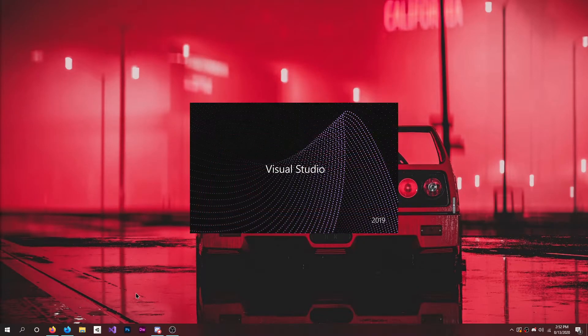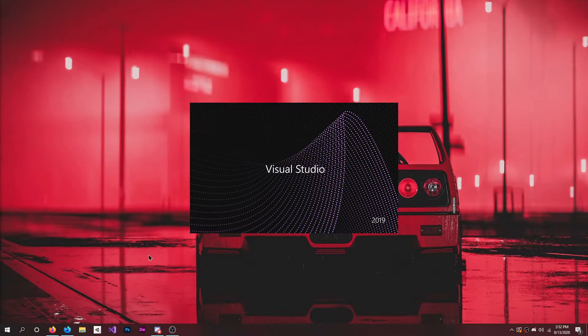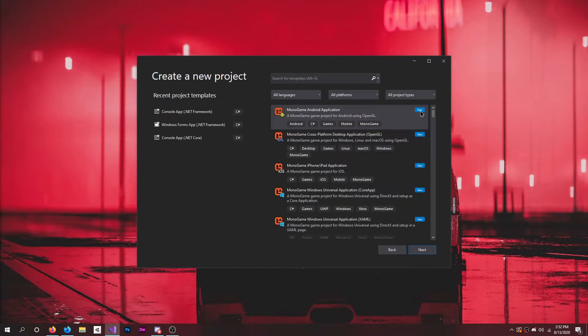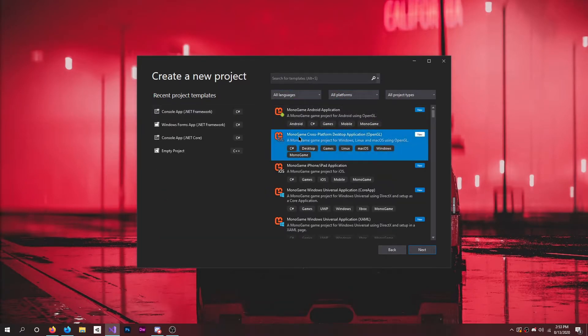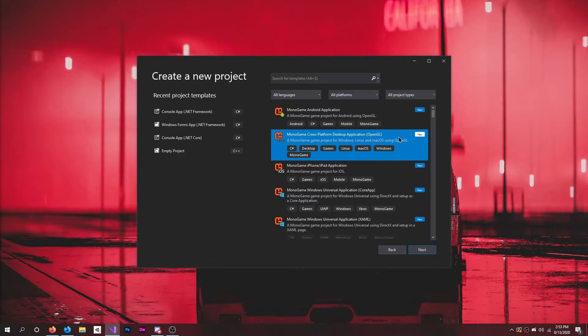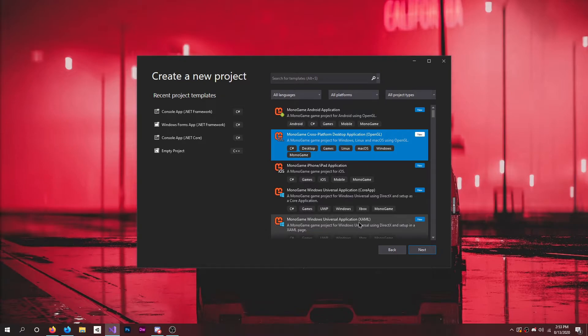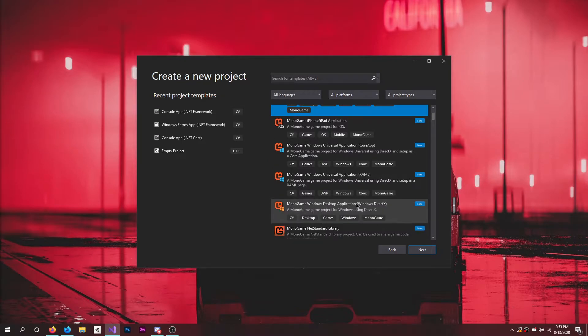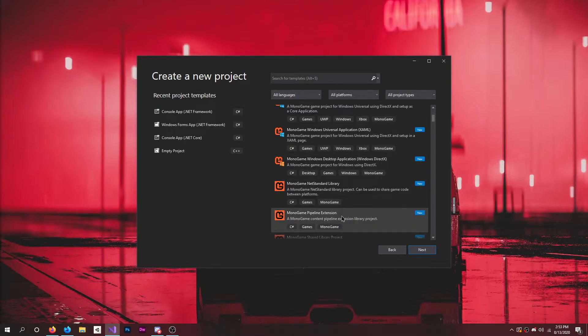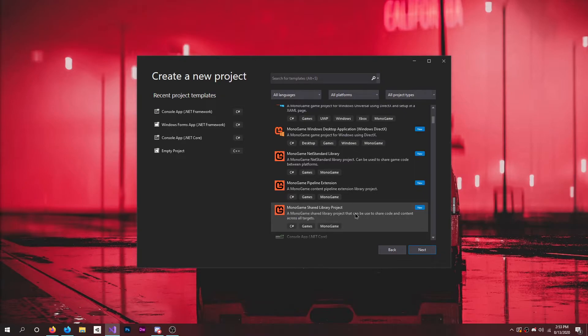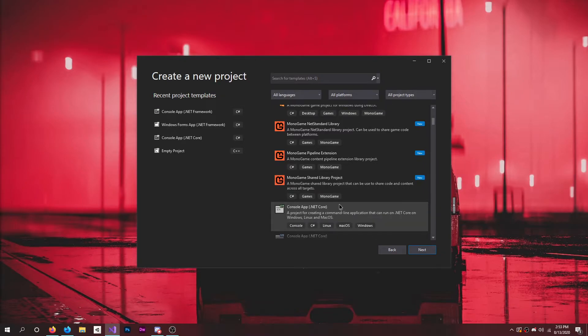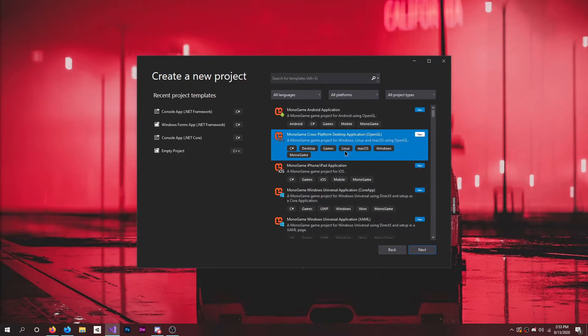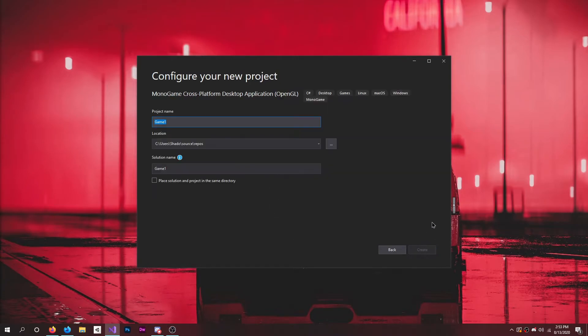It's going to open up Visual Studio once more, and we should be able to hit Create a Project right here. So you have Android Application, MonoGame Cross-Platform Desktop Application OpenGL which we're going to do, MonoGame iPhone and iPad Application, MonoGame Windows Universal Application, MonoGame Windows Desktop Application, MonoGame .NET Standard Library, Pipeline Extension, Shared Library, Pipeline Shared Library Project. You can do a lot of things, but the most important one is this one.